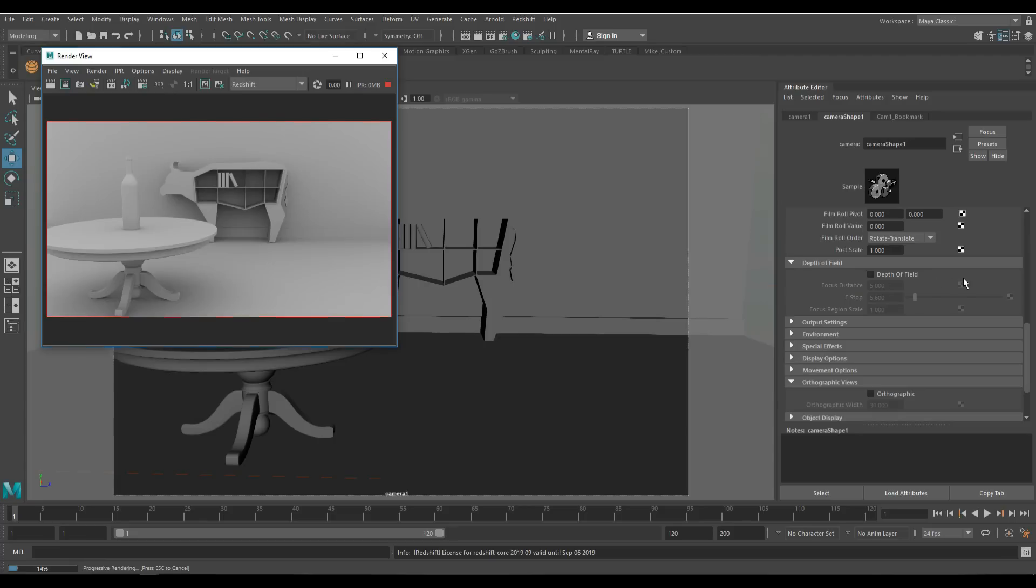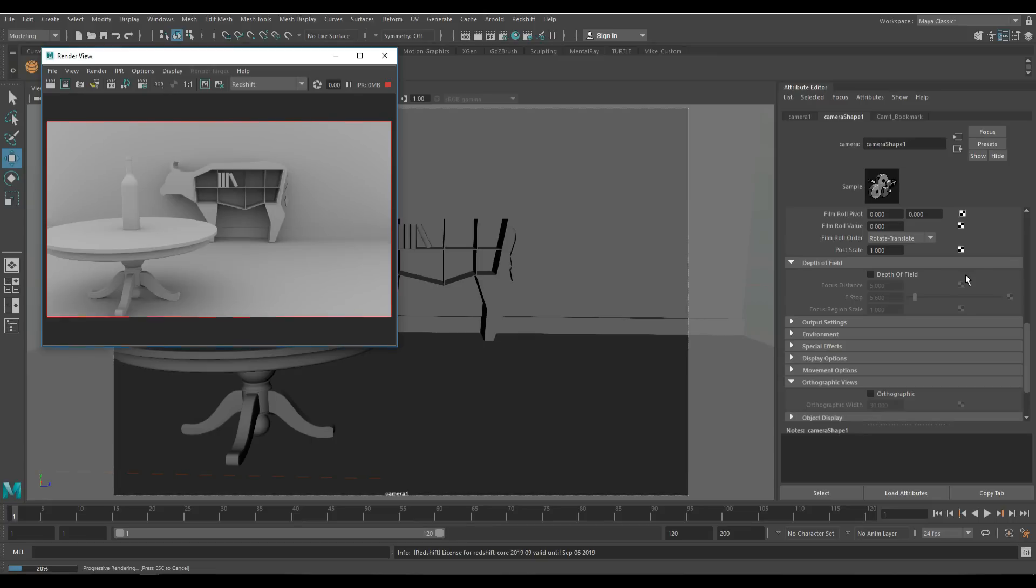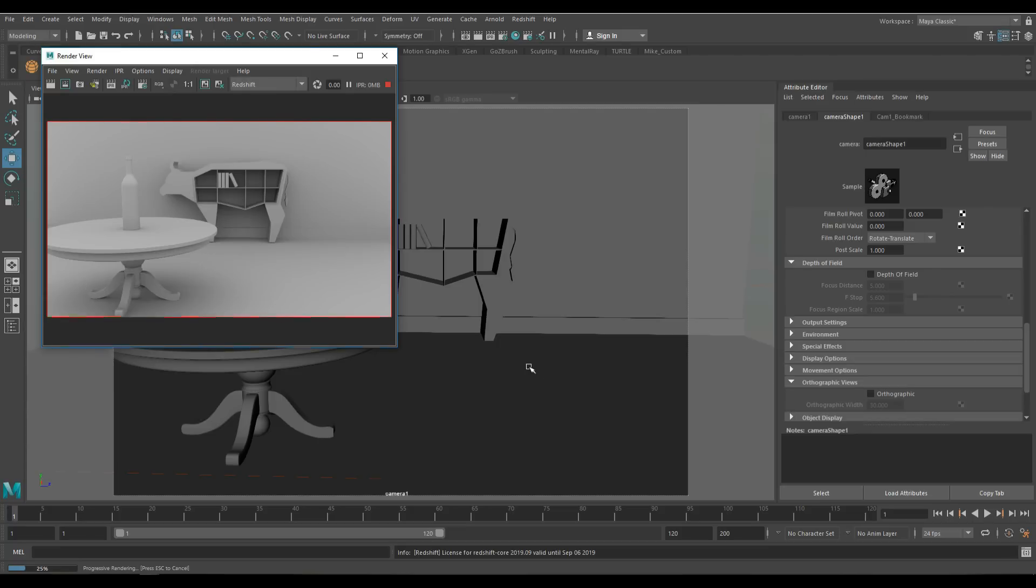What depth of field basically is is what is in focus in your shot and what is not. If you have an aperture with a very wide angle, light comes in fast. As a result, because it's really shallow, you will have some items in focus and some will not be. Right now in this IPR, everything is in focus. We're going to focus specifically on the wine bottle on the table. First of all, we need to turn on depth of field.